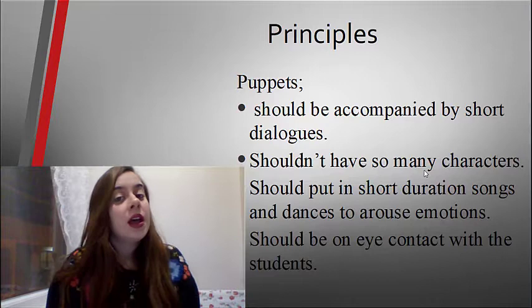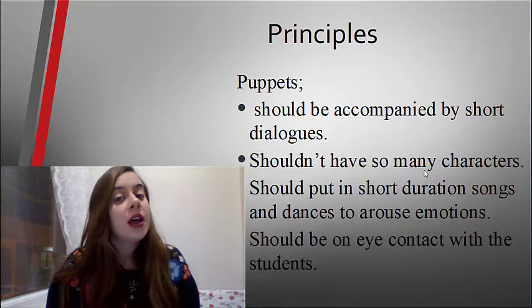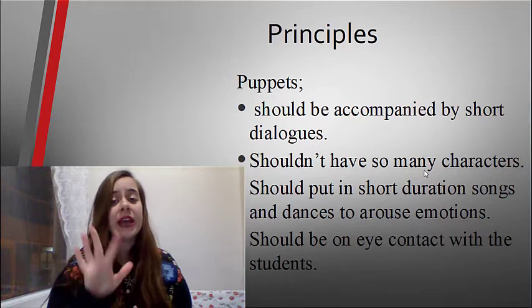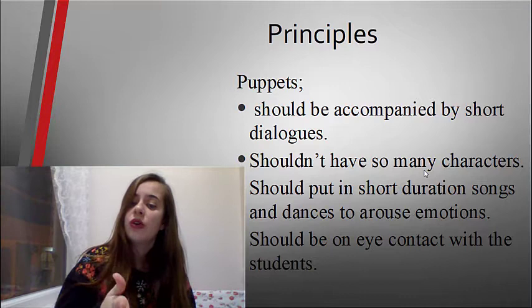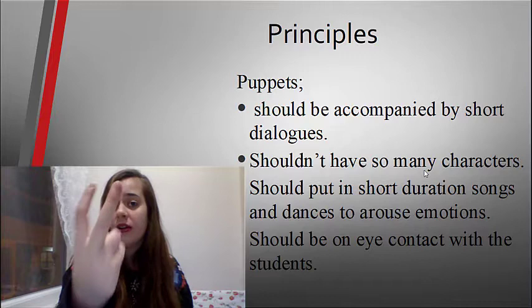What about the principles? Puppets should be accompanied by short dialogues. Shouldn't have too many characters. Should be put in short duration with songs and dances to express emotions. Should be on eye contact with the students.